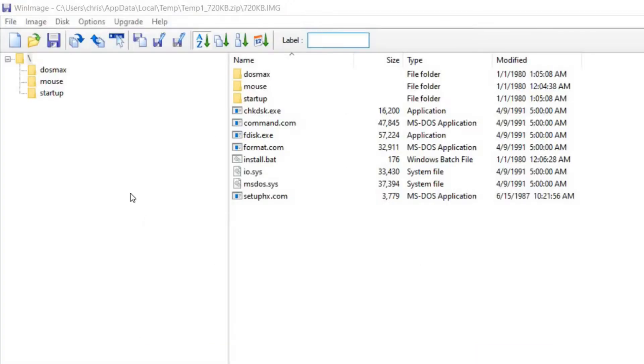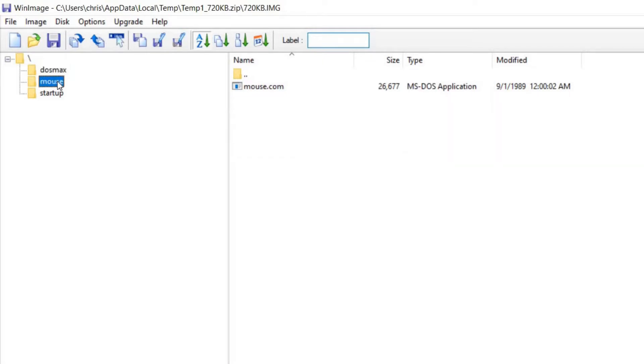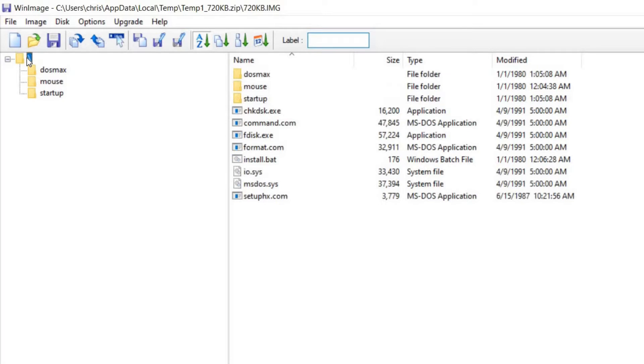Digging into the 720k disk image, we can see there's a DOS max folder complete with utilities for accessing that upper memory on the cards, as well as a mouse driver and also some startup files for autoexec.bat and config.sys. If we go back to the root of the folder, there is an install.bat file that can be run, which will set up a CF card for you for use with your 3-in-1 card.